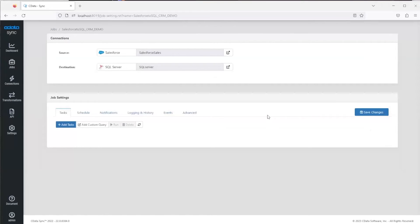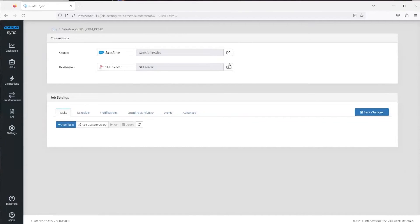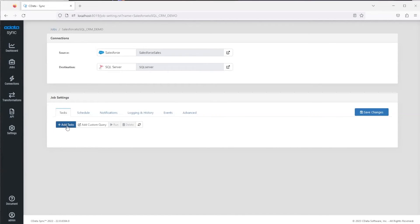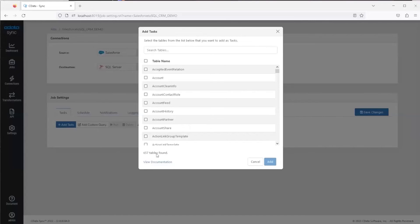When you click create, you're now brought into this jobs page. At the top you have the source and destination. You can access those connection settings directly if you click these links. Then below is the actual job settings. The first step really is to add the tables that you want to replicate. To do that you click the 'Add Tasks' button.